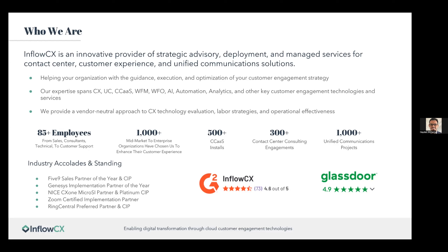We've got 85 employees spanning the country in sales, technical support, and consulting. Over 1,000 customers from mid-market to enterprise, over 500 CCaaS installs, and 300-plus contact center engagements. We are a Five9 Sales Partner of the Year, Certified Implementation Partner, and Genesys Implementation Partner of the Year. For NICE CX One, we're a Platinum Certified Implementation Partner. You can also find reviews showcasing what InfluenceCX has done on G2.